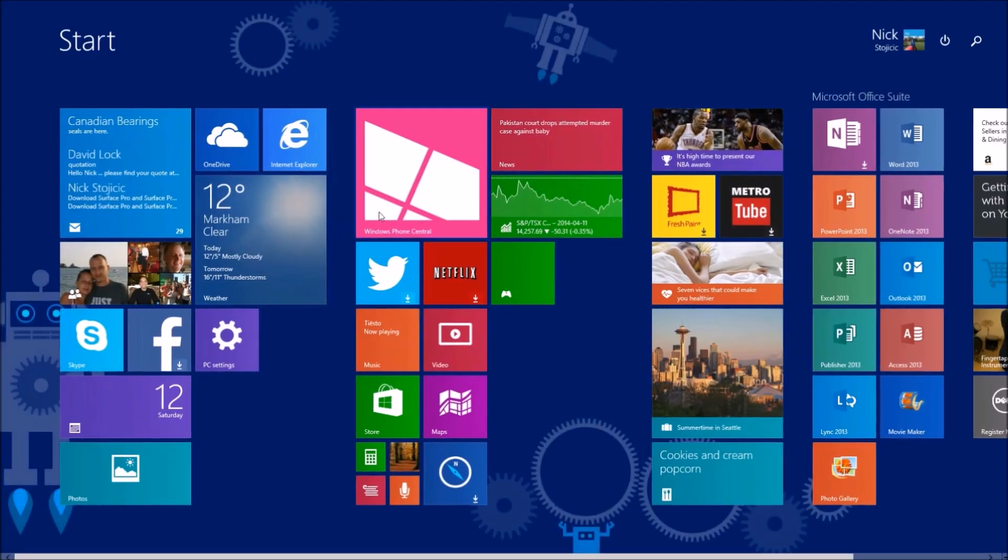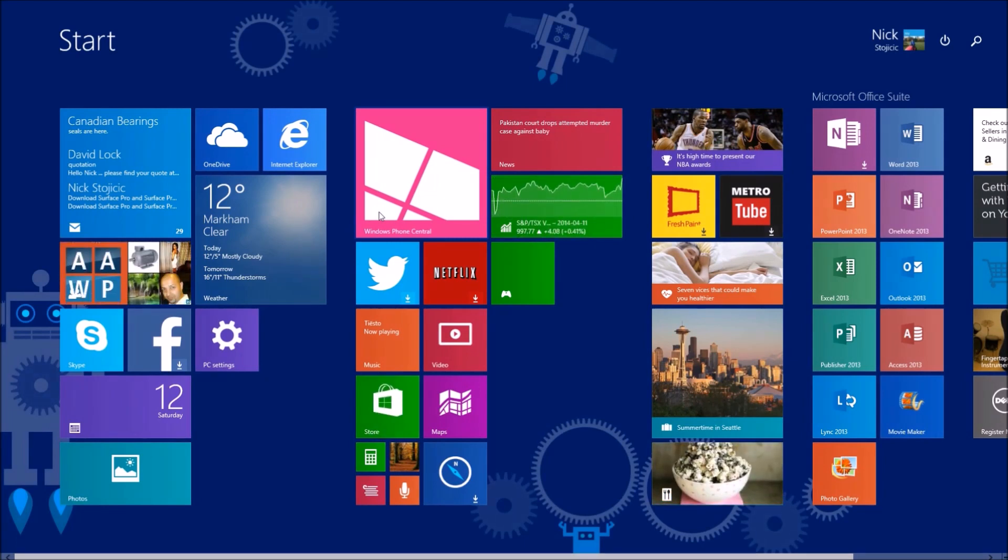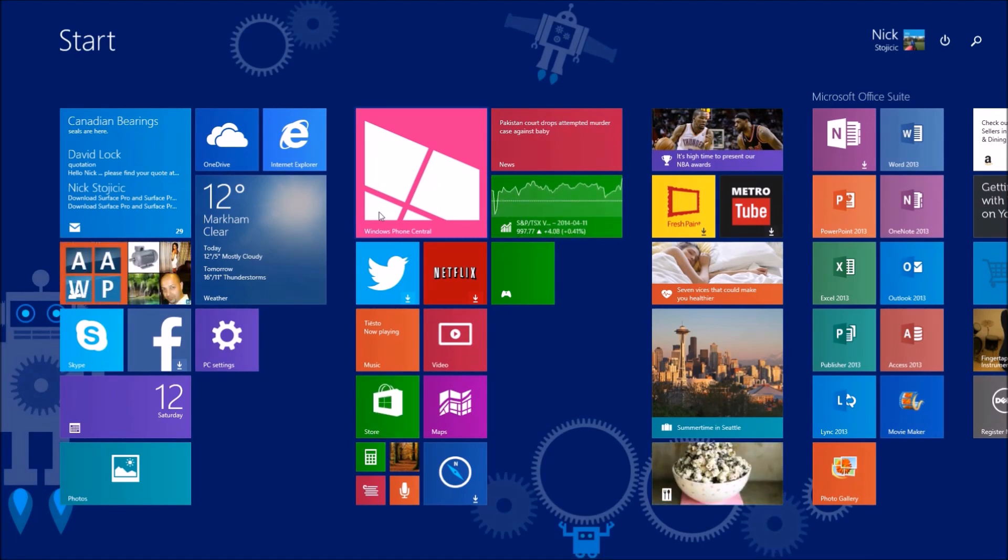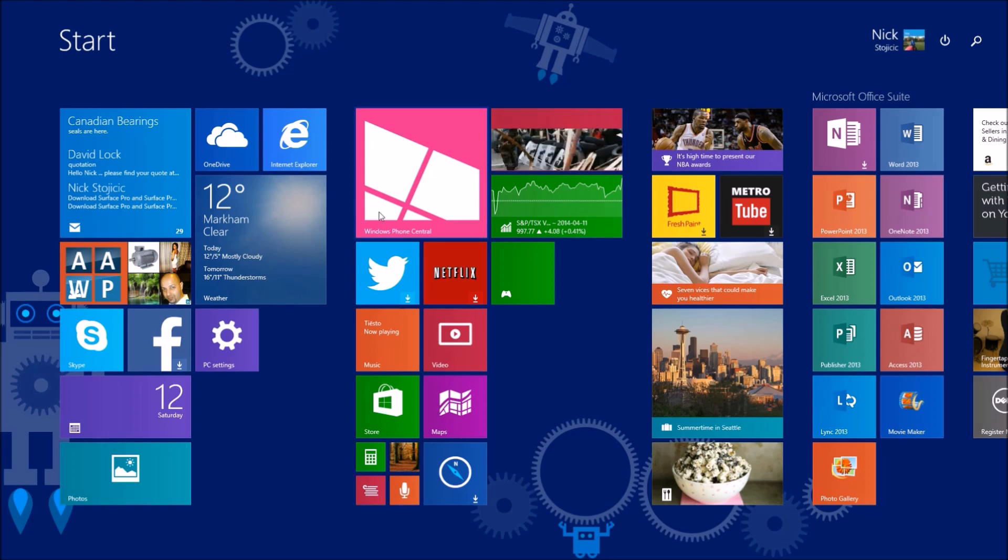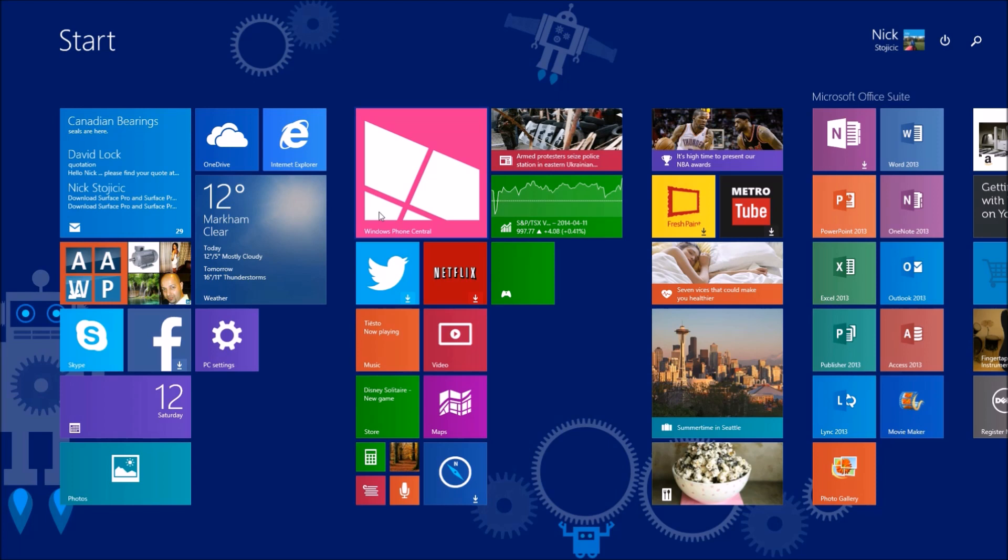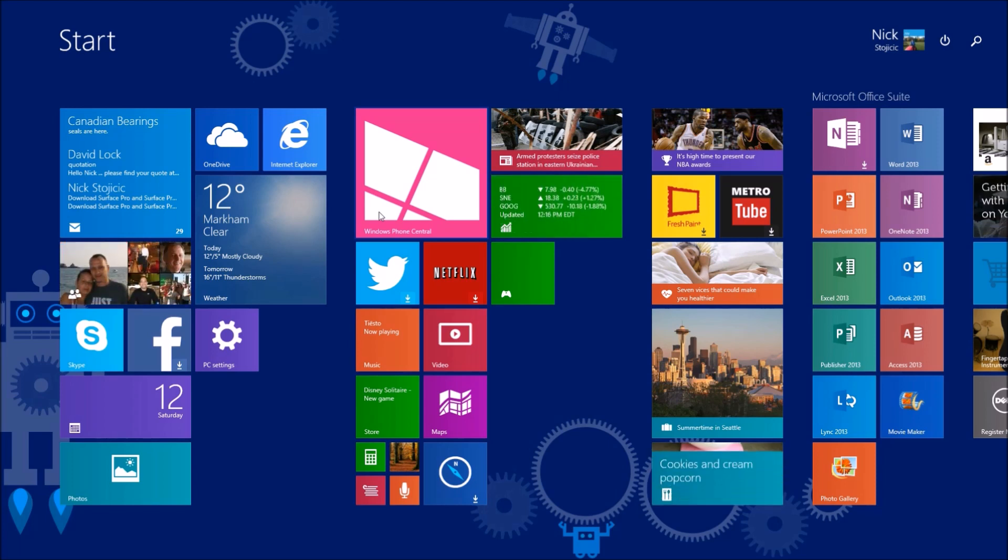Trackpad and mouse users had a worse user experience with the start screen and the new modern apps, but things are changing as Windows evolves to accommodate everyone. Microsoft is now starting to merge its new modern computing environment to the traditional desktop environment with this update.